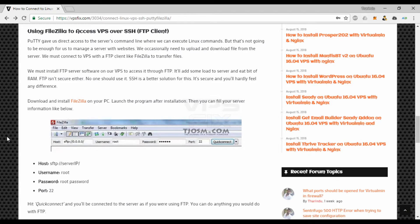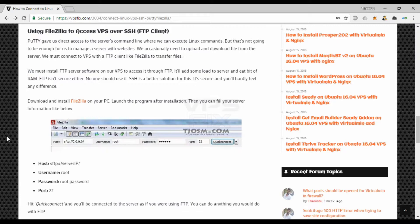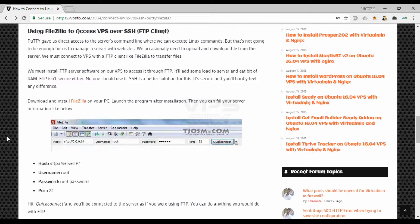We could connect to VPS with an FTP client like FileZilla to transfer files. We'd need to install FTP server software on our VPS to access it through FTP. It'll add some load to the server and eat a bit of RAM. FTP isn't secure either. SSH is a better solution for this purpose. It's secure and you'll hardly feel any difference.